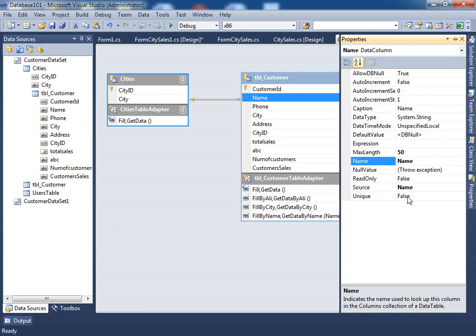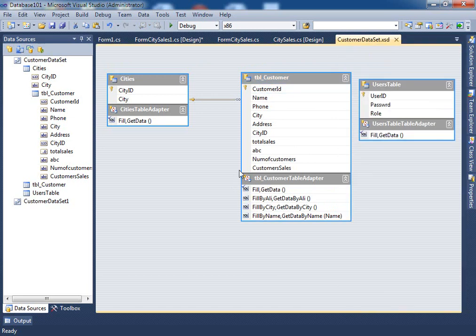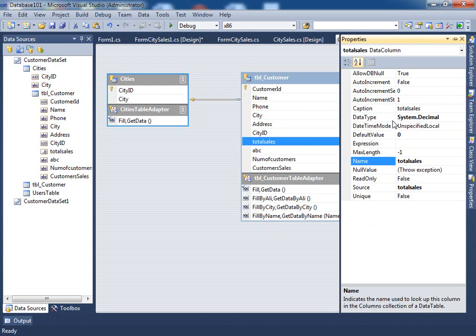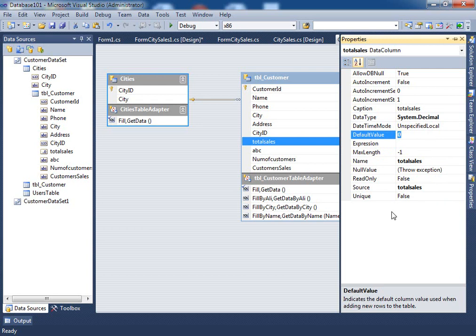The column I'm interested in is Total Sales, because I want to calculate the total sales per city. If you right-click on it and look at the properties, this one is System.Decimal — that's important. The default value I've set to zero. In your case it may say DBNull, so change it to zero. You do that so you don't get an error if it's a null value — if the user didn't put any value, the system gives you zero. When I get the value from the database, I need to know what type it is so I can do the proper conversion, otherwise you'll get an exception.